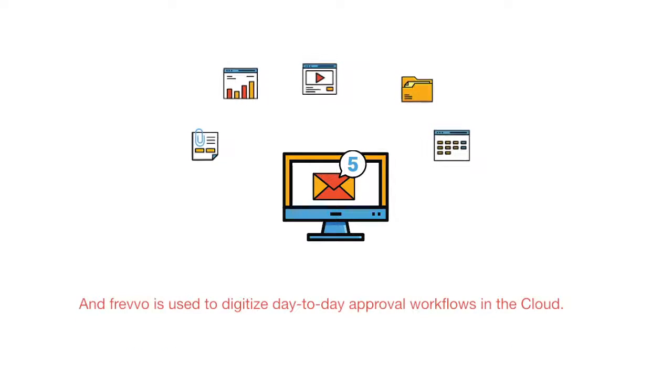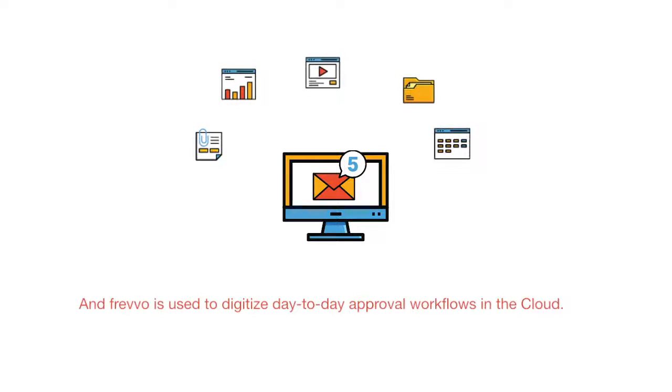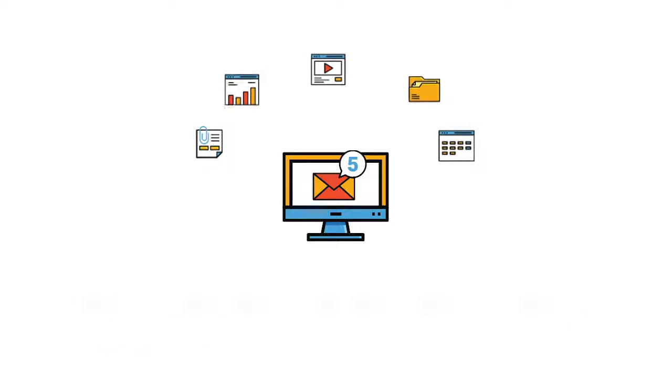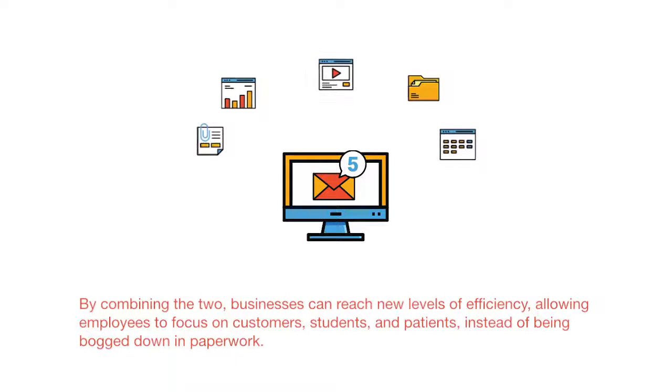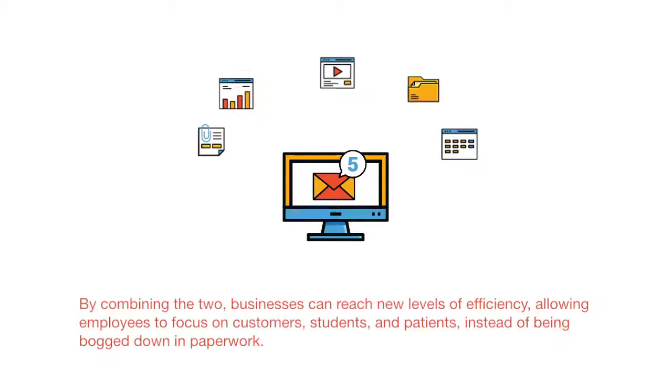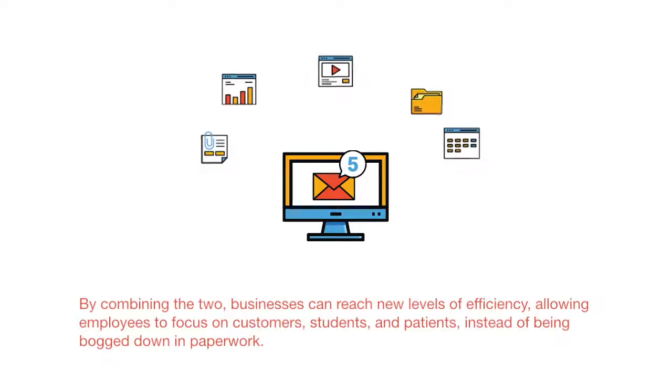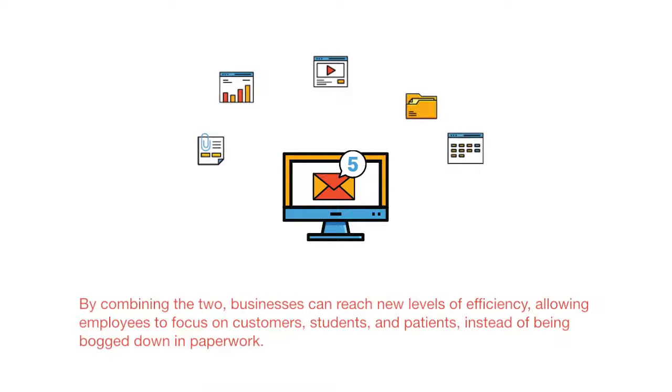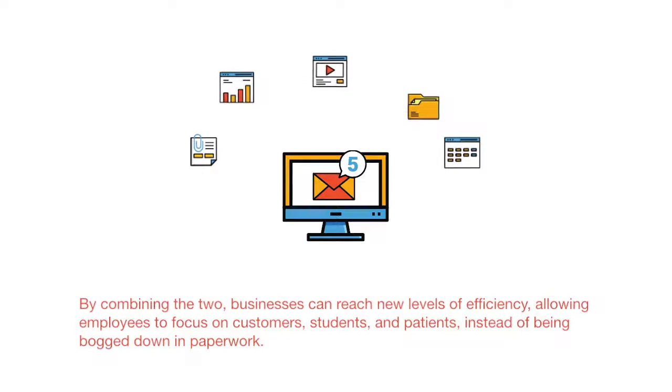And Frevo is used to digitize day-to-day approval workflows in the cloud. By combining the two, businesses can reach new levels of efficiency, allowing employees to focus on customers, students, and patients instead of being bogged down in paperwork.